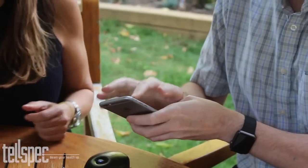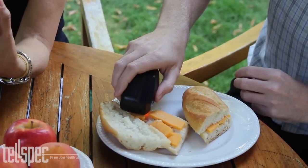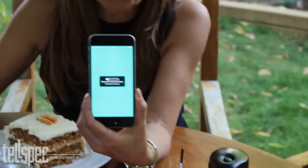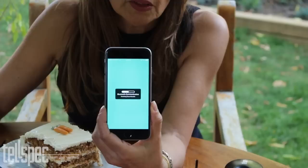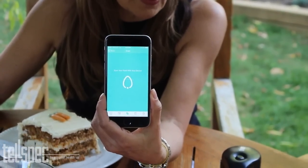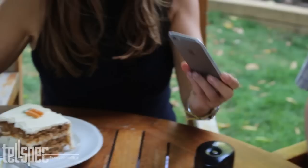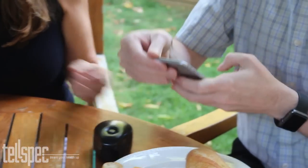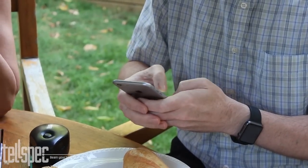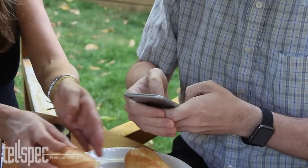Now we're going to scan the cheese. The information is sent to the cloud, the cloud does interpretation, and the phone receives the results. We're going to assign it — we'll say 50 grams this time.